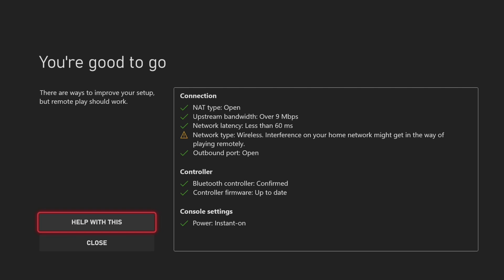You can see my NAT type is open. You can have it as moderate, but you can't have it as strict. You can change that by signing into your router. If you sign into the website or whatever you use, then you can change the settings. Same with upstream bandwidth. Also, just make sure that you've got everything connected.